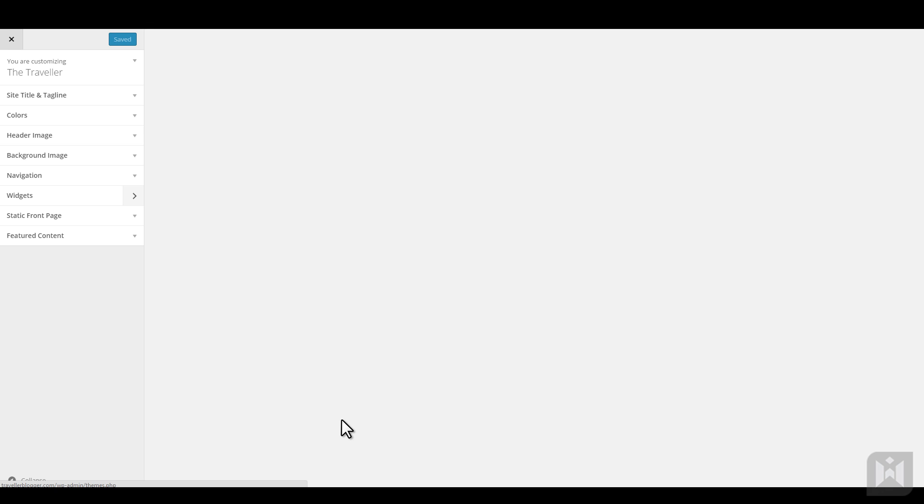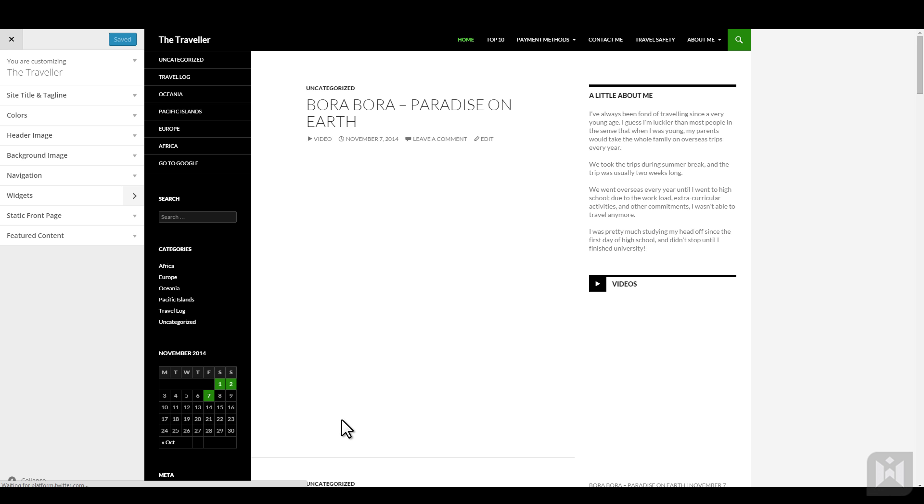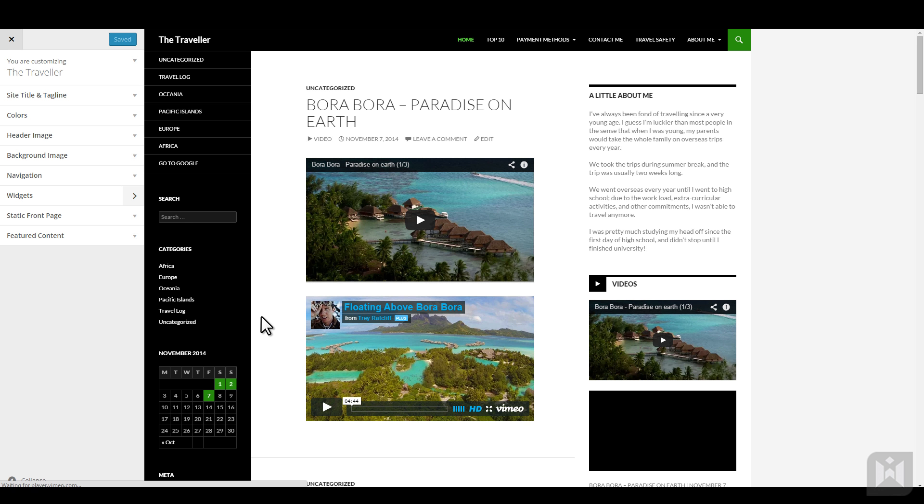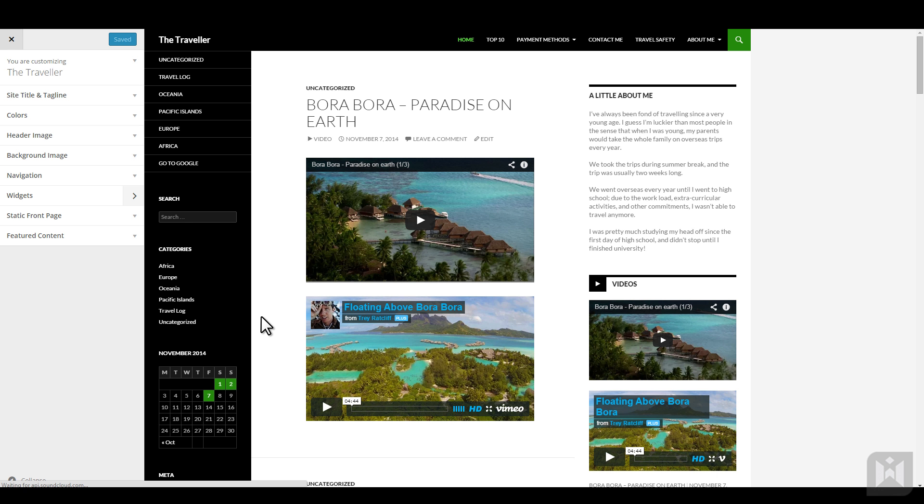Click on customize. As you can see, this theme offers more customization options than the previous theme.